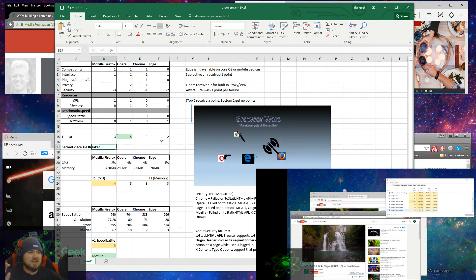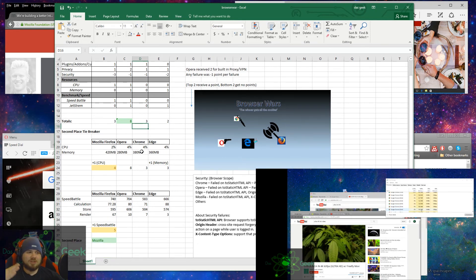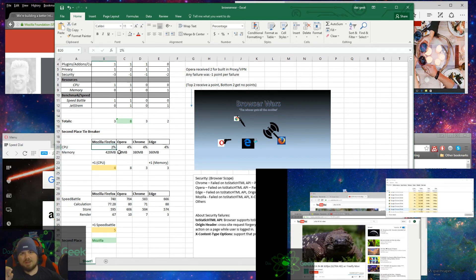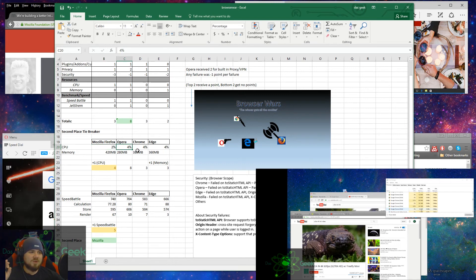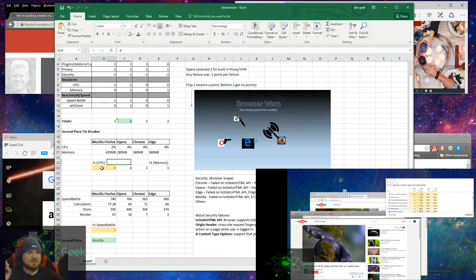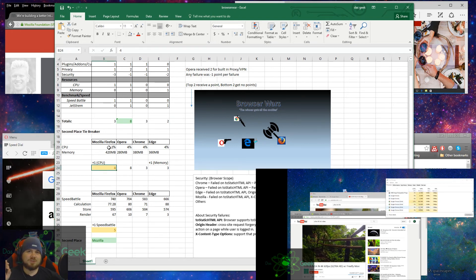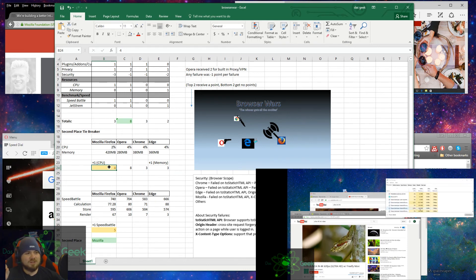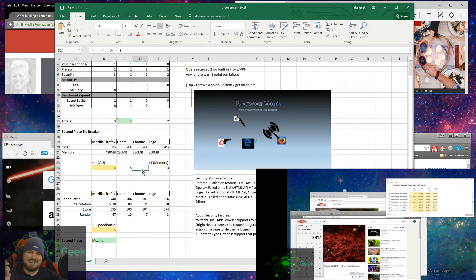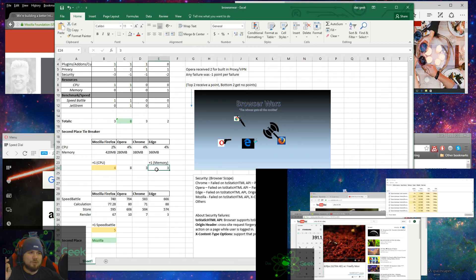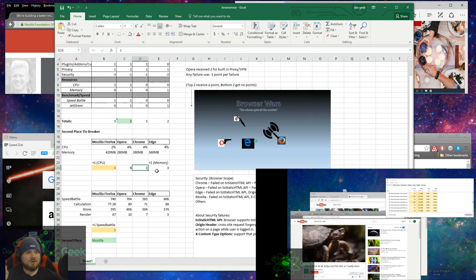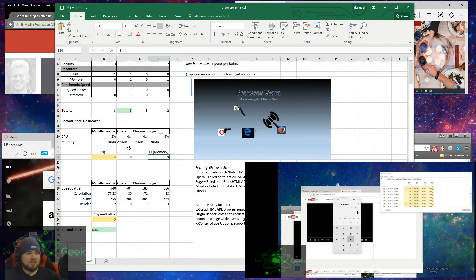Mozilla and Chrome became tied at this point, so I needed a tiebreaker. So I went to the individual results of the CPU and memory to break it down further. Mozilla used about 2% with those three tabs in the 4K video. Opera was at 4%, Chrome was at 4%, and Edge was at 4%. So because Mozilla had the least amount of resources used, or least amount of CPU used, it got a plus one, which brought it to four. And Chrome didn't get anything. Edge actually got a point for memory. So now we have Mozilla Firefox at 4, Chrome at 3, and Edge at 3. So at this point, Mozilla Firefox comes into second place.